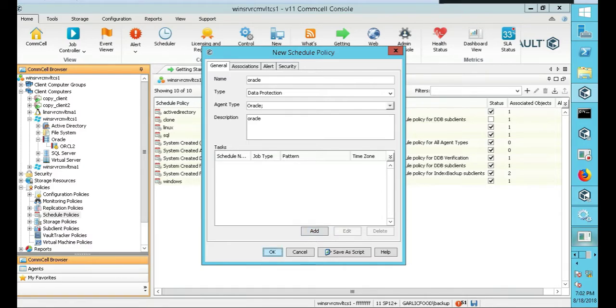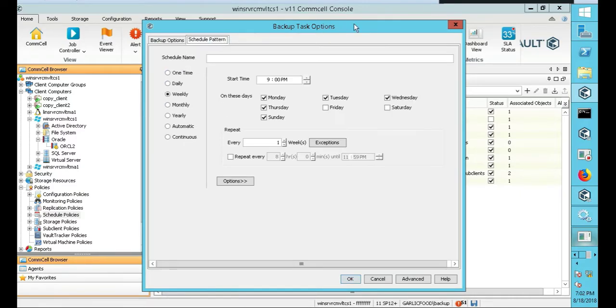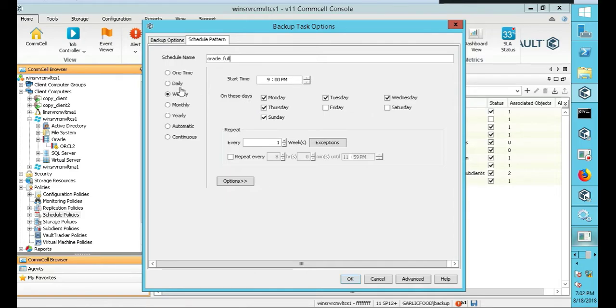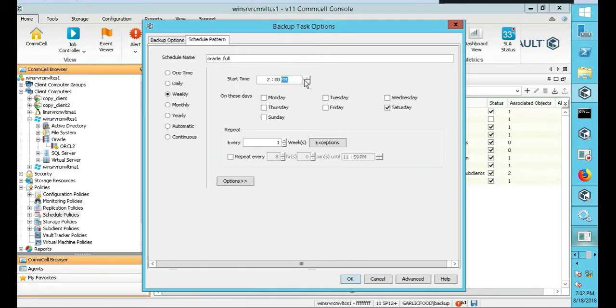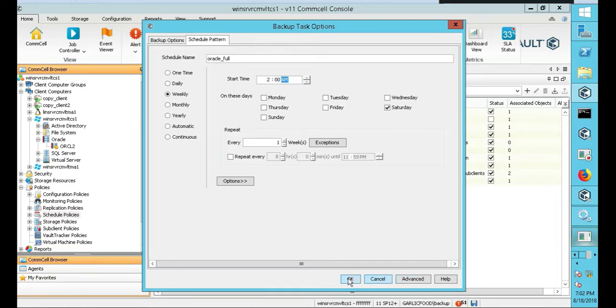Now we're going to click on add. We're going to add two things, a full and an incremental. So we're going to click on full, scheduled pattern. Schedule full, weekly. We want to do it every Saturday at 2 AM. Oracle does take quite a bit depending on the database size, but it does take a while to back up. So Oracle full every Saturday at 2 AM, weekly, only on Saturdays every week. Click okay.